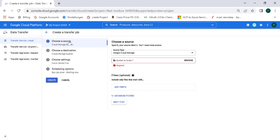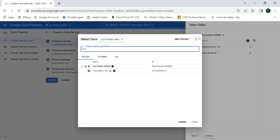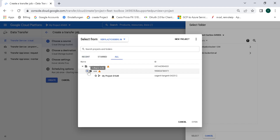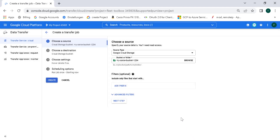Now in Data Transfer, let's click on choose a source. The source is Google Cloud Storage. Let's click on browse to choose the source bucket. Here the source is in the other organization where we created the bucket, so let's click on that and choose the project. This is the project and this is the bucket we just recently created — let's select it.